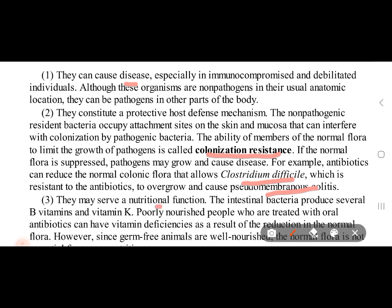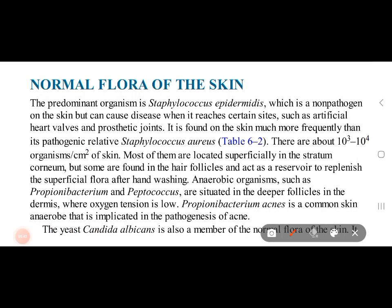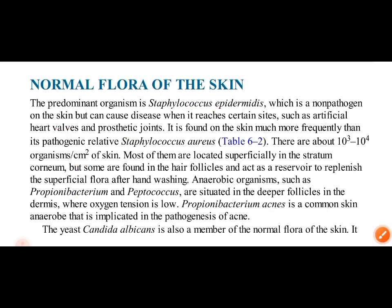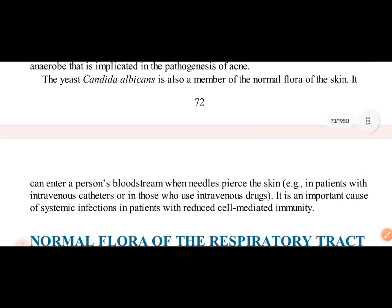Normal flora also provides nutrition — some vitamin B and vitamin K. Regarding the normal flora of skin, the predominant organism is Staphylococcus epidermidis. But if it enters an artificial heart valve or prosthetic joint, it can cause pathogenesis. Some organisms are found in hair follicles, particularly in deeper follicles — Propionibacterium and Peptococcus. Propionibacterium causes acne. Candida albicans can also be present in normal flora of the skin.